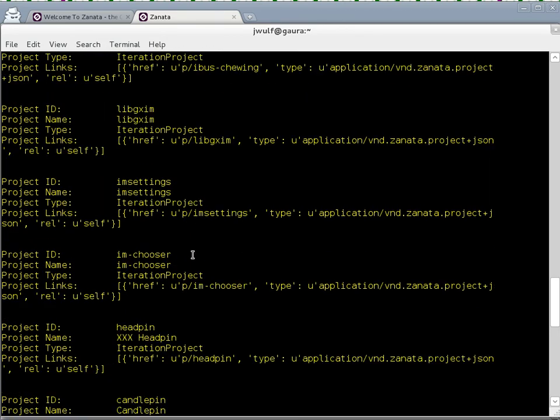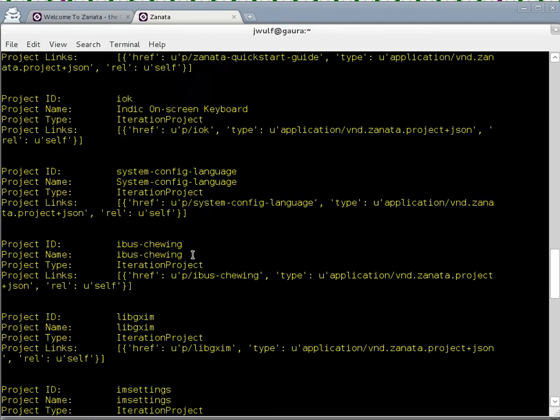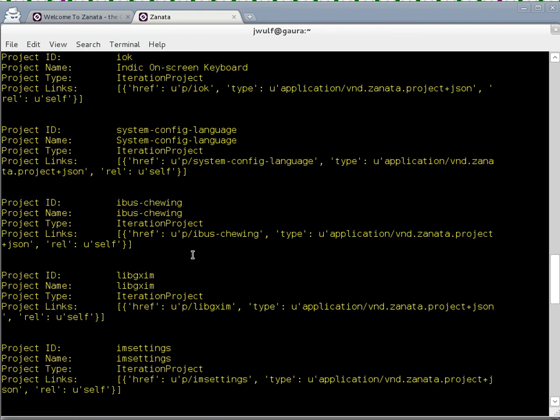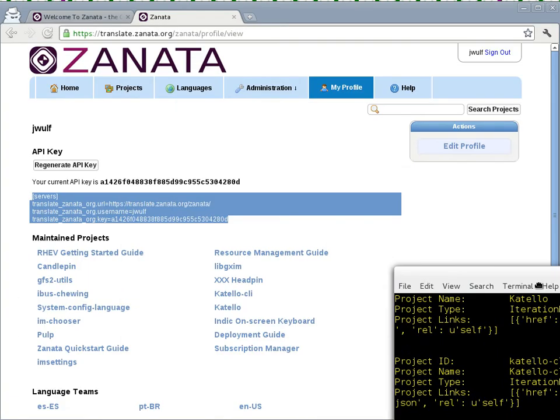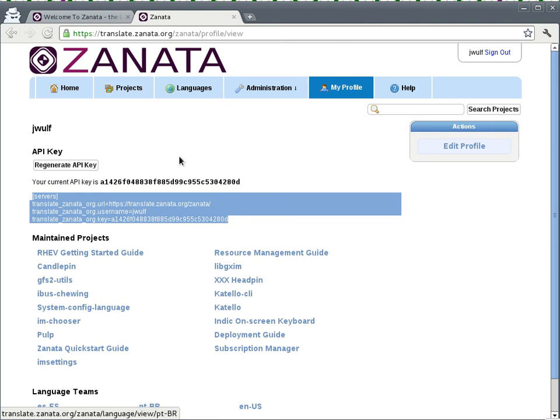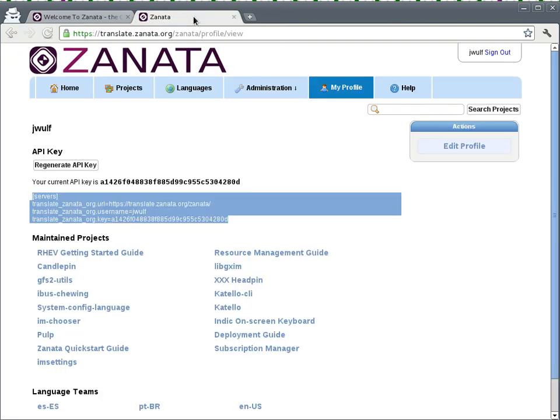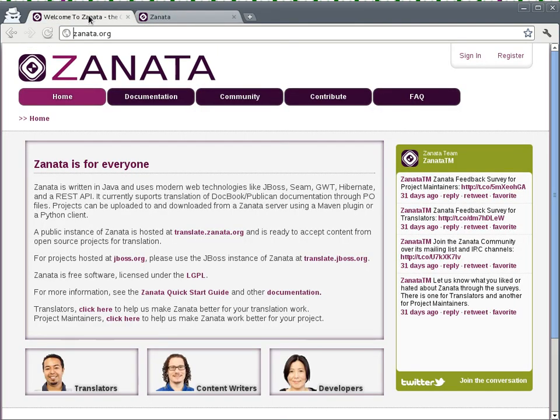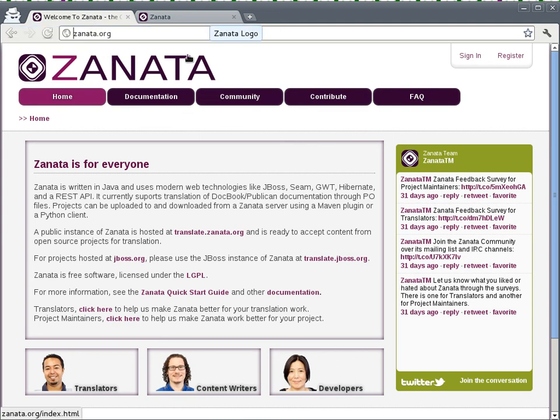So here we're able to communicate with that server, and I'm able to pull down a list of the projects here. Now that my machine is configured to talk to the Zanata server at translate.zanata.org, I'm able to push my project files to the Zanata server. And that's the subject of another video podcast. So translate.zanata.org, the free hosted instance of Zanata, the open-source web-based translation management system, project homepage zanata.org.